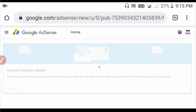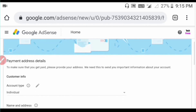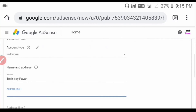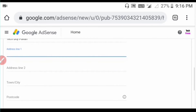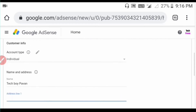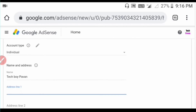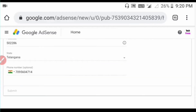Click on the Next option. The account type is Individual account. Fill in your name and address details on the AdSense page, including your phone number, pin code, and state.